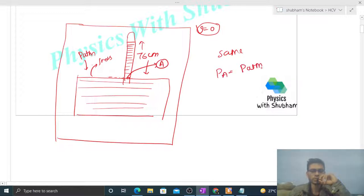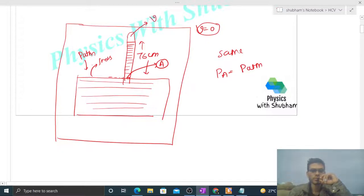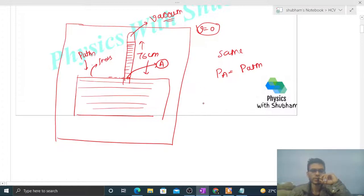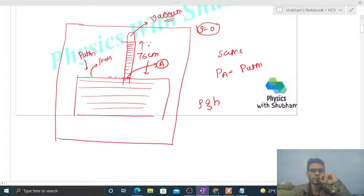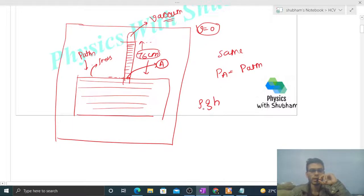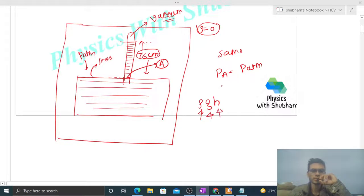But inside the barometer tube, there is vacuum. So what will be the pressure at point A? That will be simply rho into g into h. h is the height - how much mercury goes up inside the barometer tube. Right, like here 76 centimeter is given. Rho is the density of this mercury, g is the acceleration due to gravity.